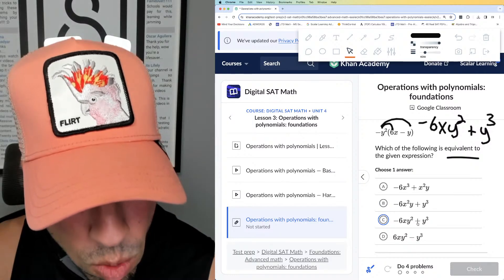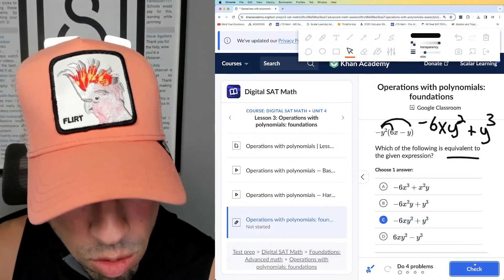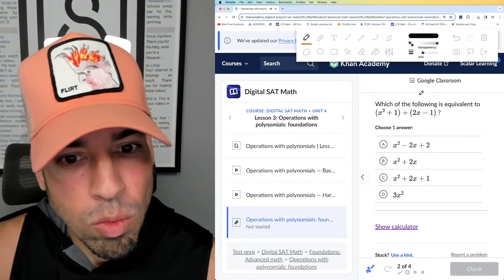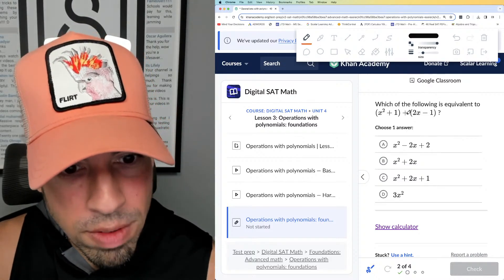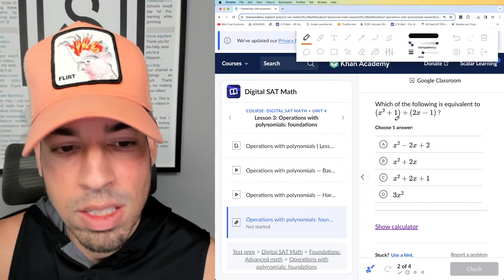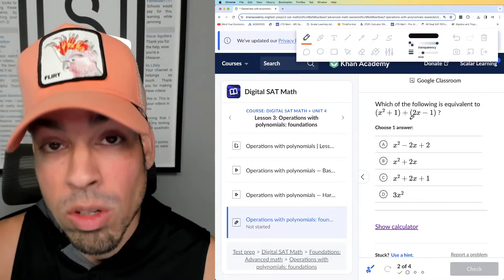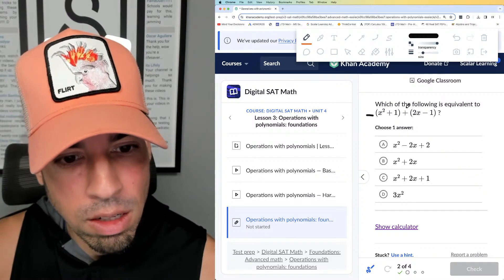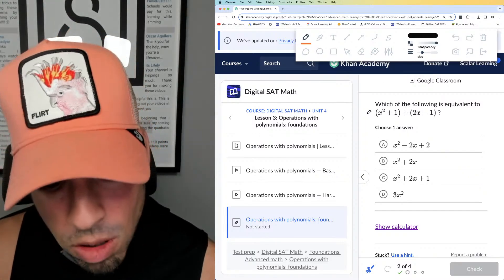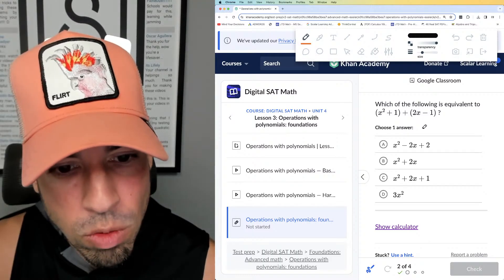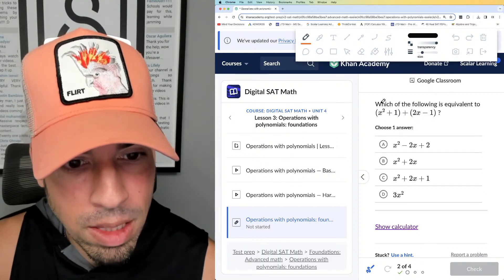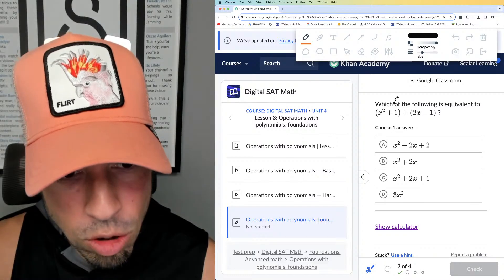So the answer is negative 6xy squared plus y cubed — C is the winner. Next, question two: which of the following is equivalent to this? When you have two expressions in parentheses being added together, those parentheses aren't doing anything. If there was a negative or a coefficient out in front, yes, you'd distribute, but here there's nothing to distribute, so I'm just going to remove them and combine like terms.